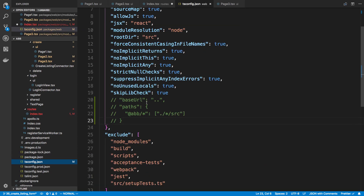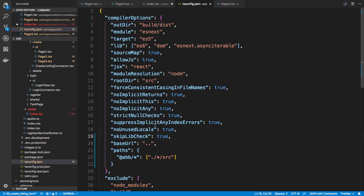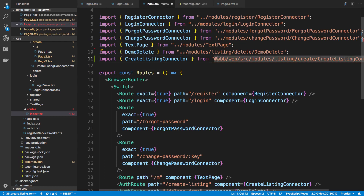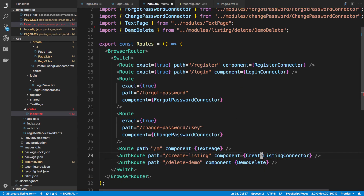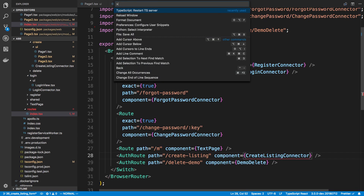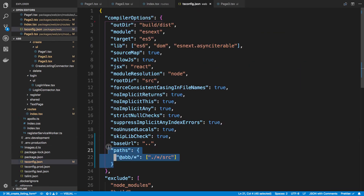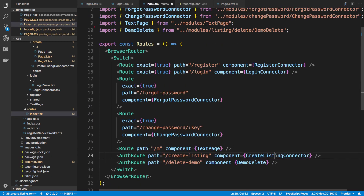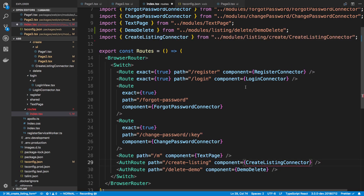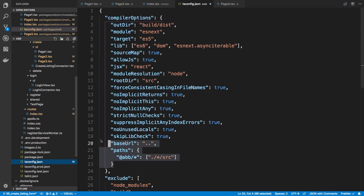I made a change to my TS config where I changed the base URL and the paths. Now it imports correctly with a relative import. If I save and let it restart and reread the TS config, it uses these properties and imports from the right place.